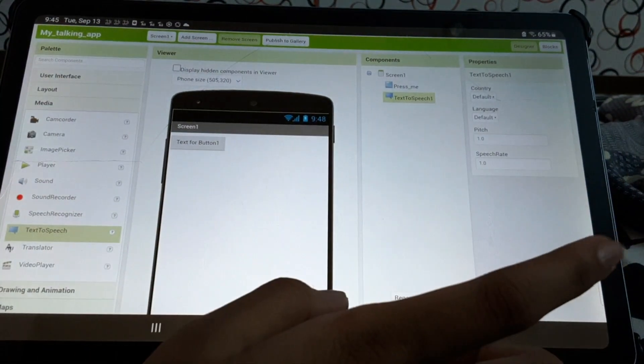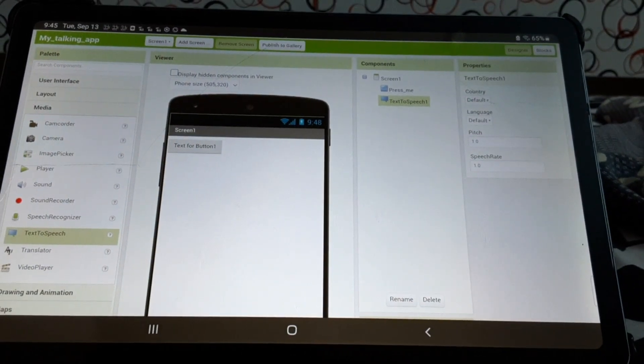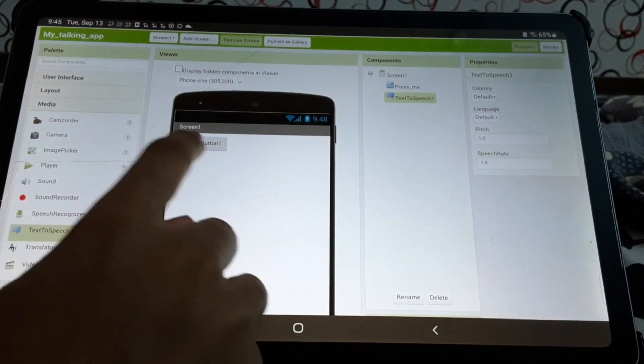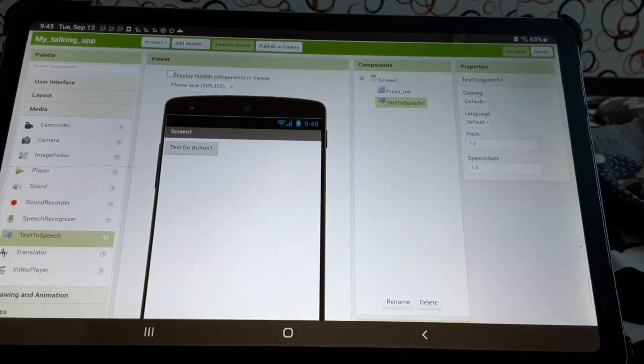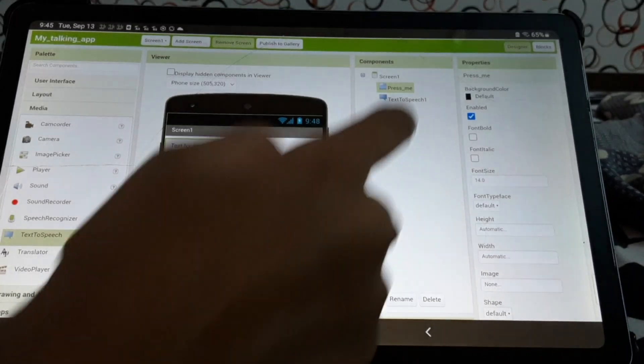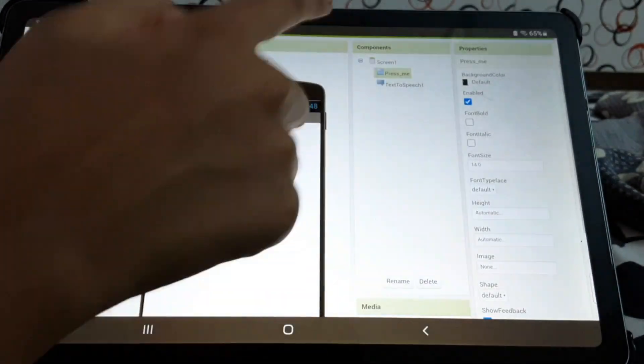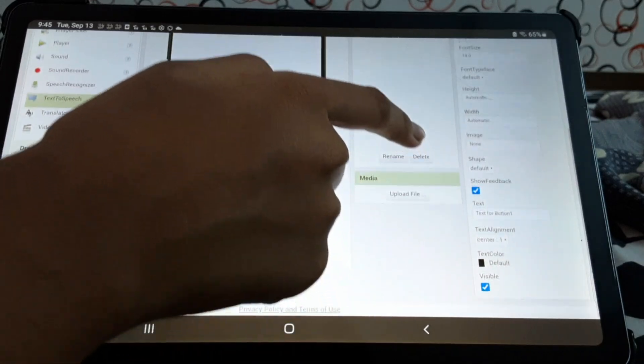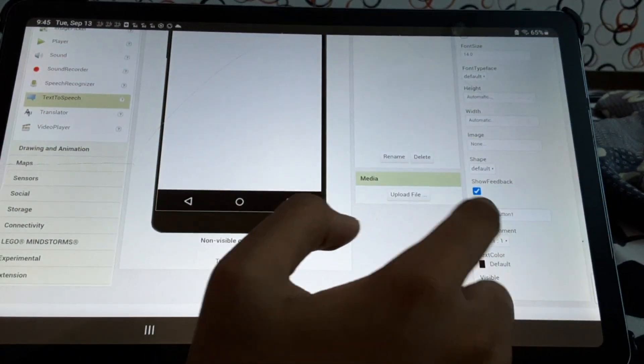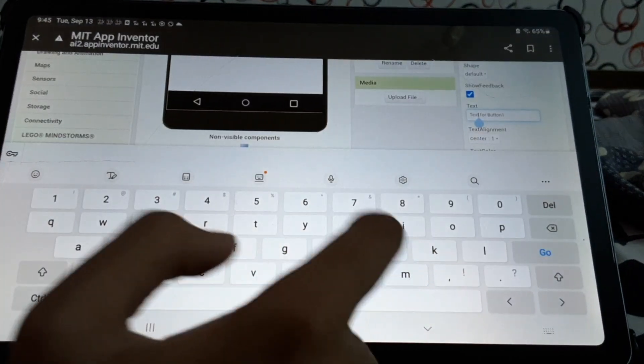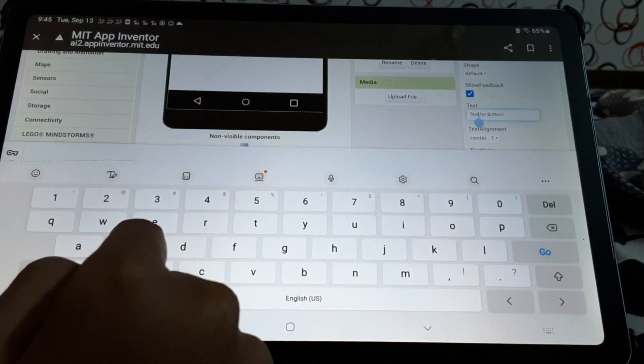So we made our first talking app. And if you want, what we'll do is if you want to change the name of this button, what we'll do is we will press this button, I mean press me, then we'll scroll down, we'll press this text for button one. What should we name it?